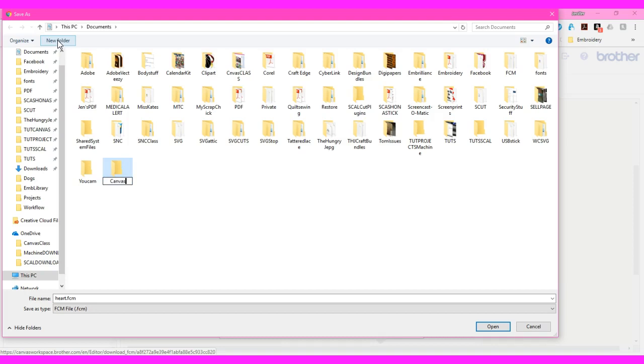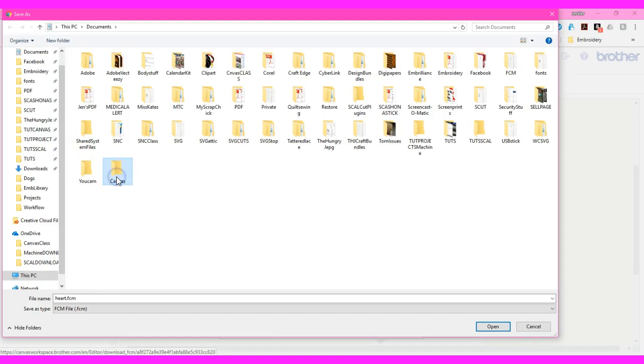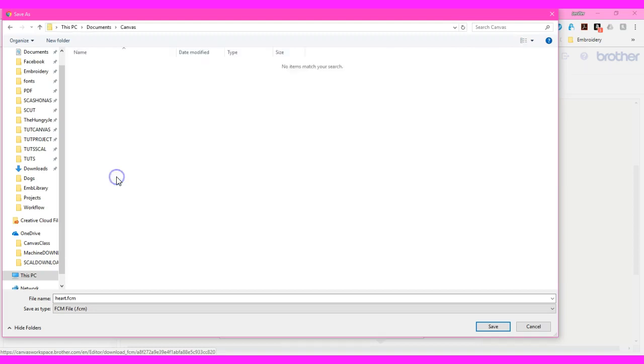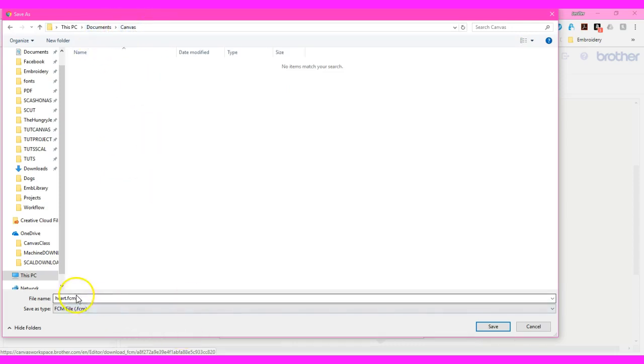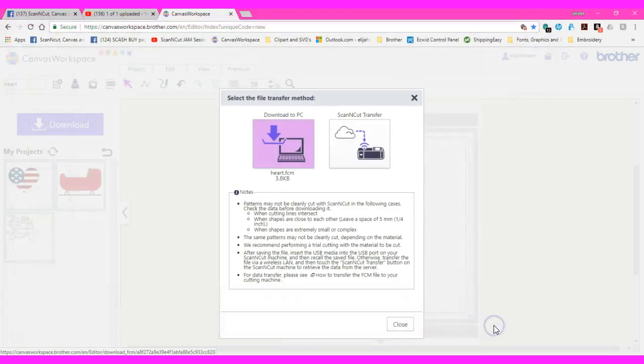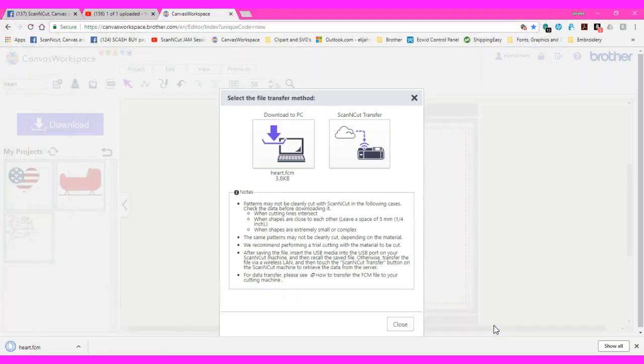So now I have a strictly canvas folder. I can double-click on that and that will open it up. Now documents canvas, my canvas folder is open. Here sits heart FCM. I'm going to click Save. That just went into that folder.